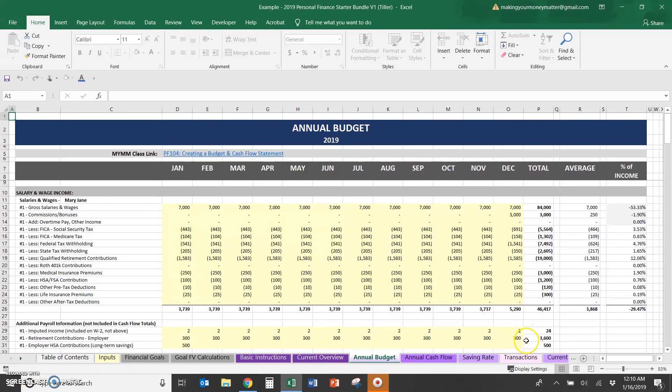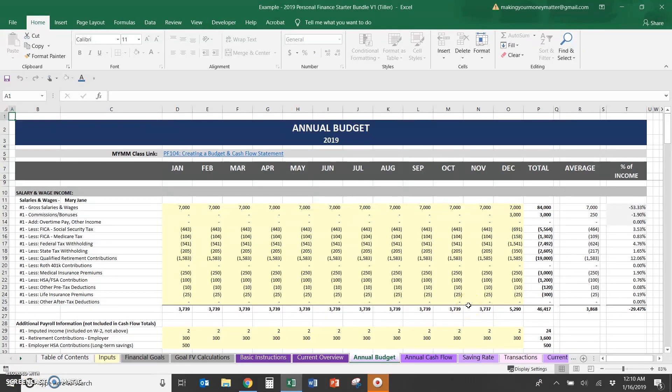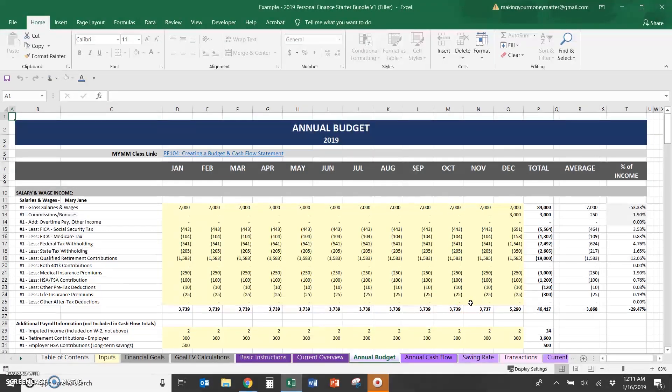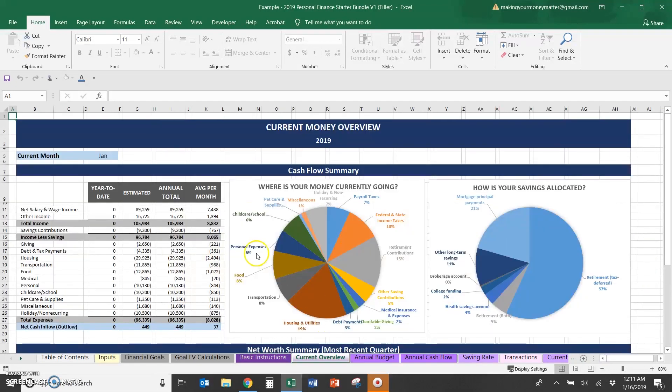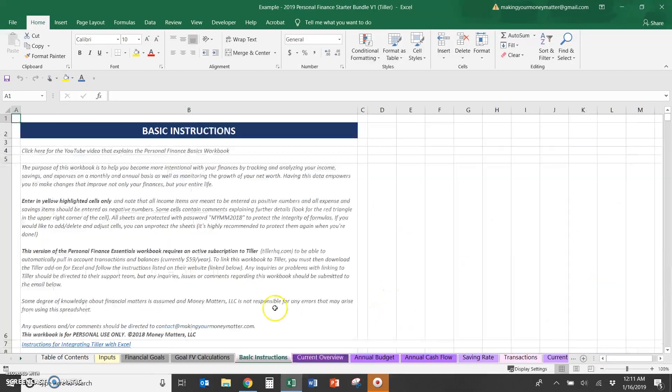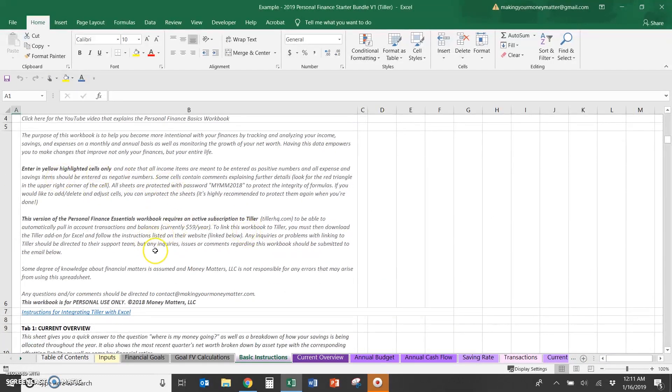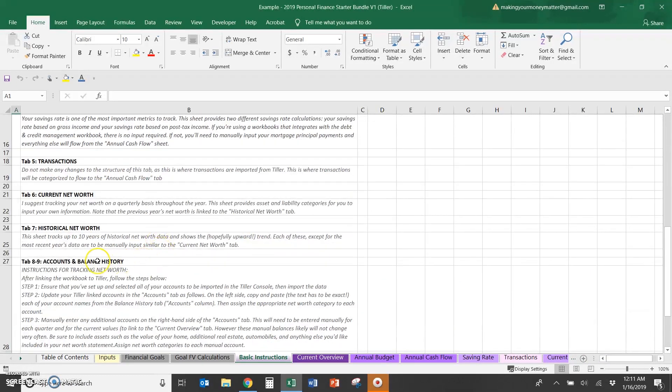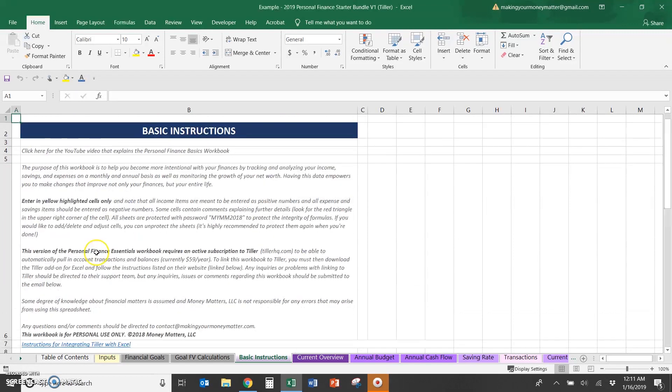To set up your Tiller spreadsheet, you'll need to download the Tiller Excel add-on, which you can get from their website tillerhq.com. There are instructions if you purchase this on the basic instructions about where to go to download this and how to use Tiller.